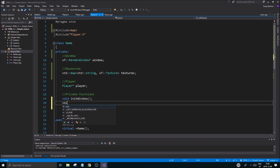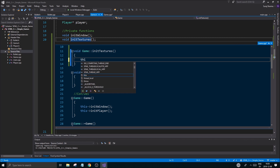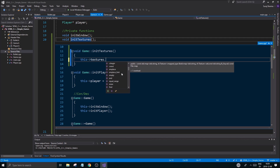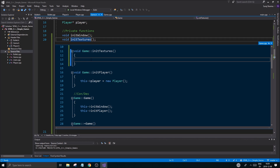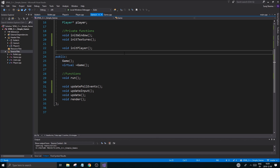Before ending, I'll define an initTextures function where I'll load all the textures I need. As an example, you'd call textures.insert() to add entries — but I'll get to that in the next video. That's pretty much it for this video. Thanks for watching, thanks for sticking with me, and I'll see you guys and girls in the next one!